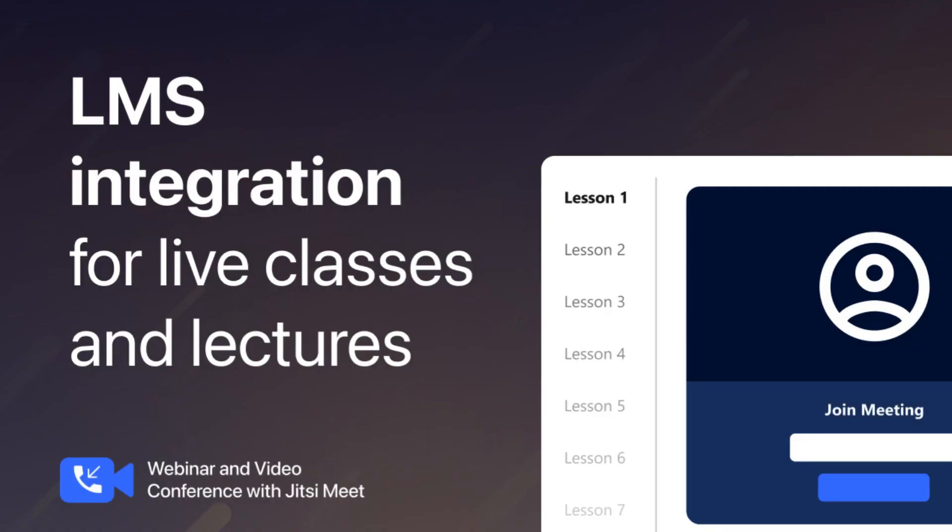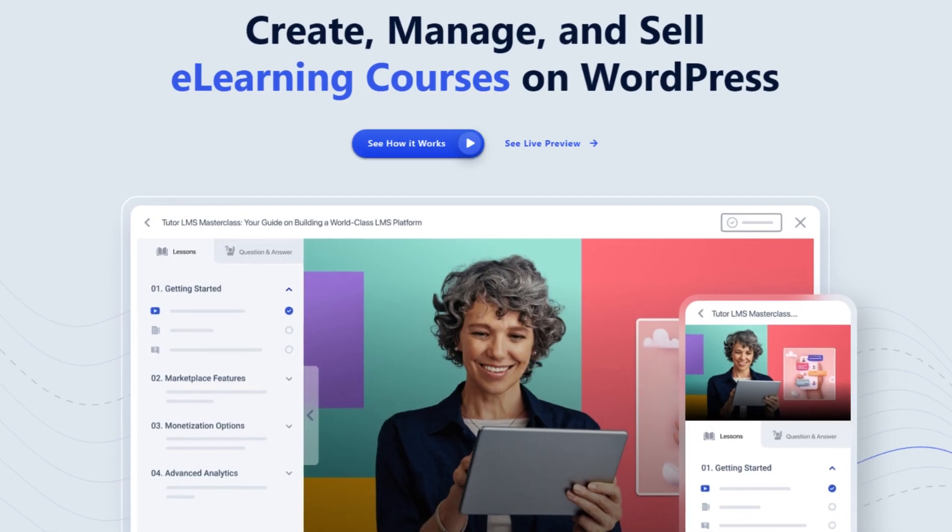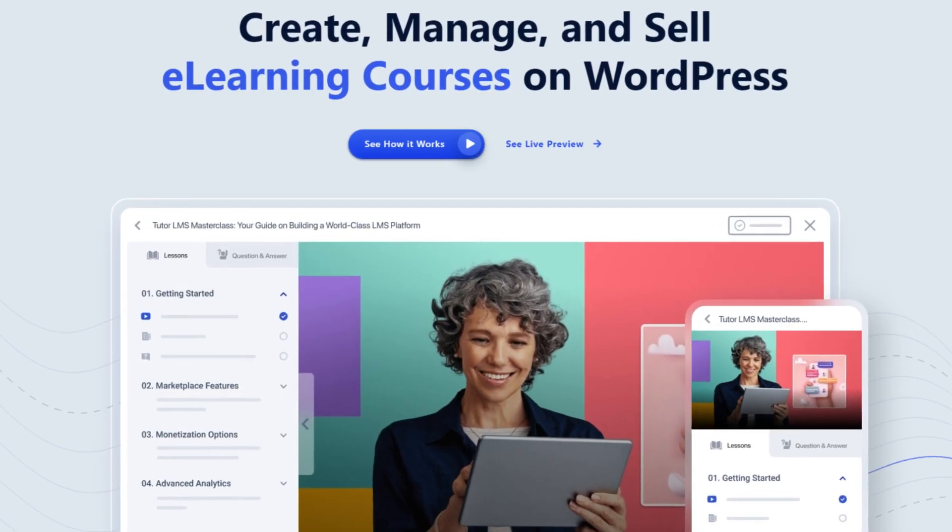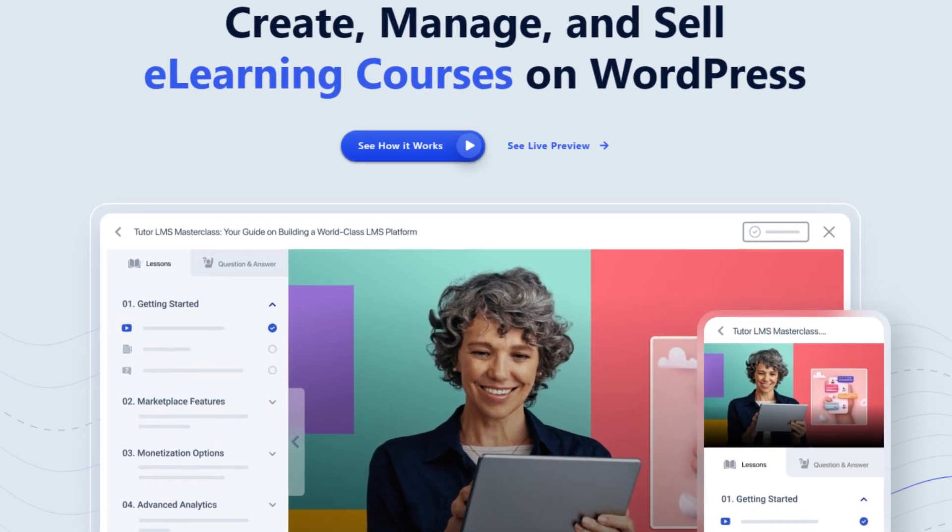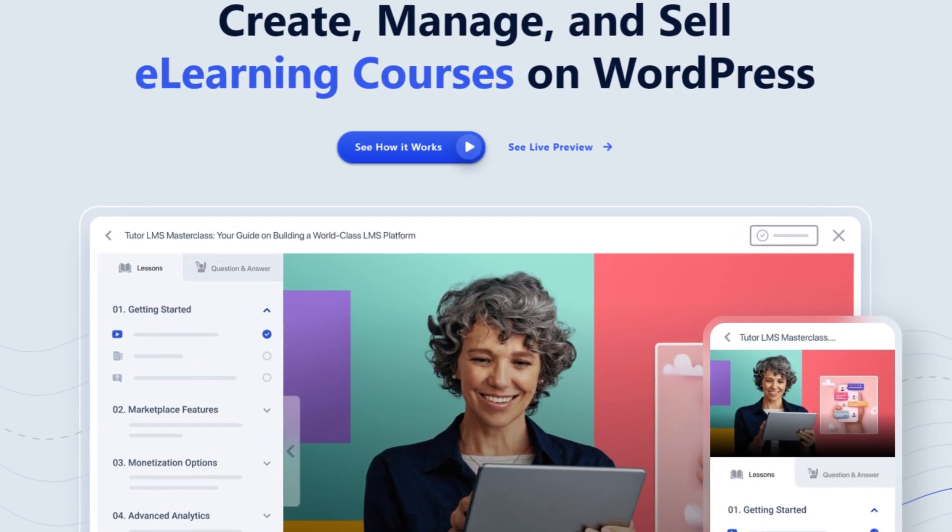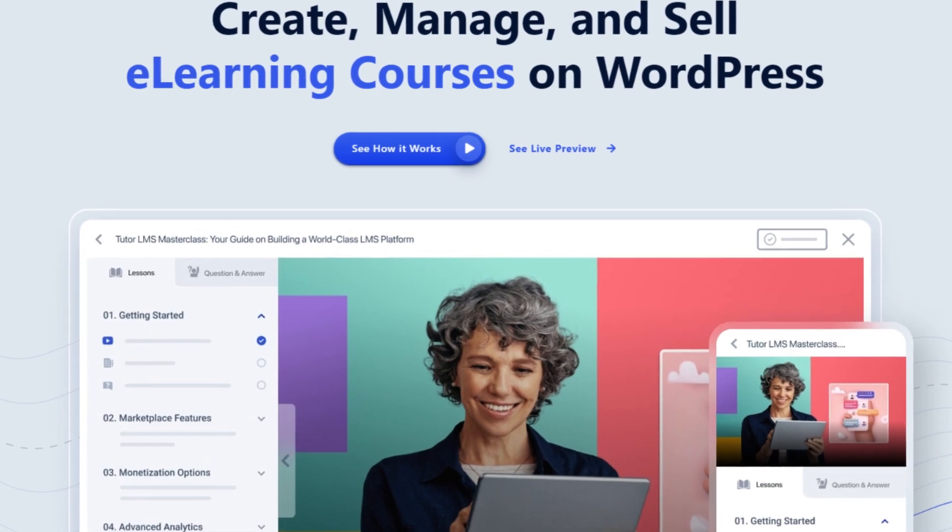Welcome to another tutorial on webinar and video conference with Jitsi Meet. Today we will check the TutorLMS integration and show you how to easily add live meetings to your online courses.